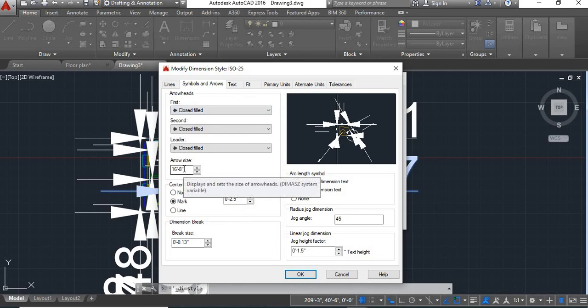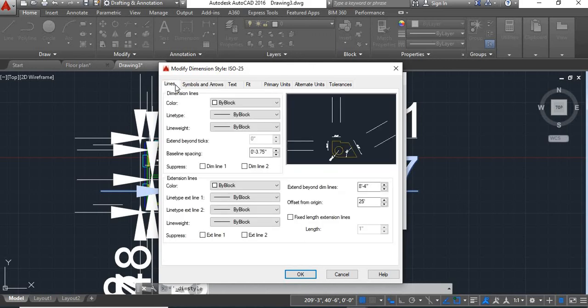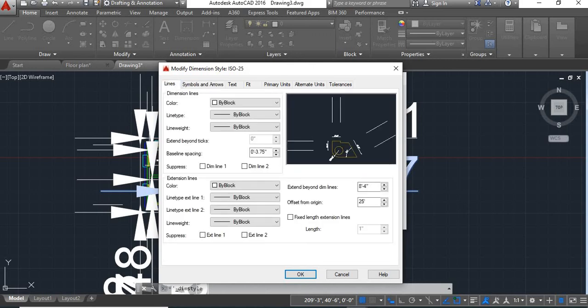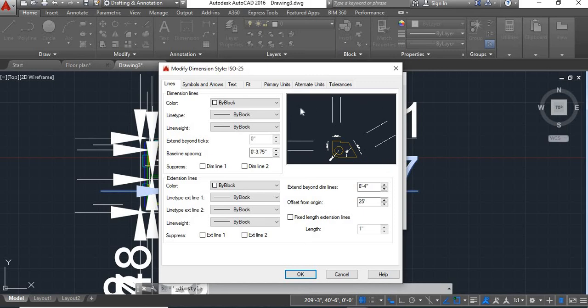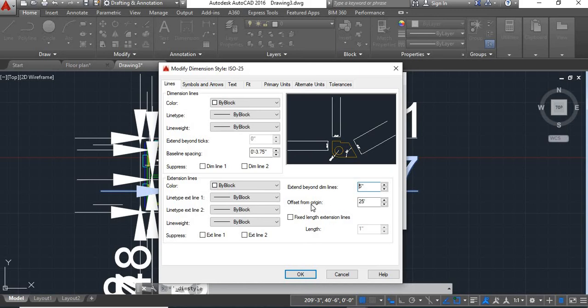Here arrow size I'll give 5 inch. Now go to lines. Whatever changes you are doing here, demo of these changes or the effect of these changes will be shown in this window. Now here it is given extend beyond dimension line, will give it 5 inch enter. Offset from origin will also give 5 inch enter.